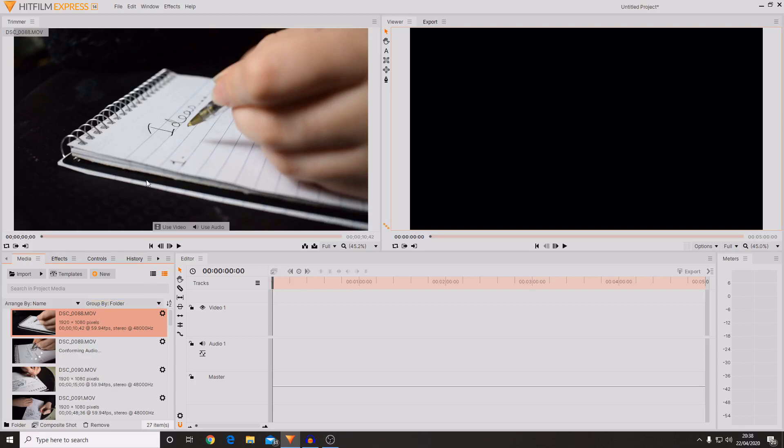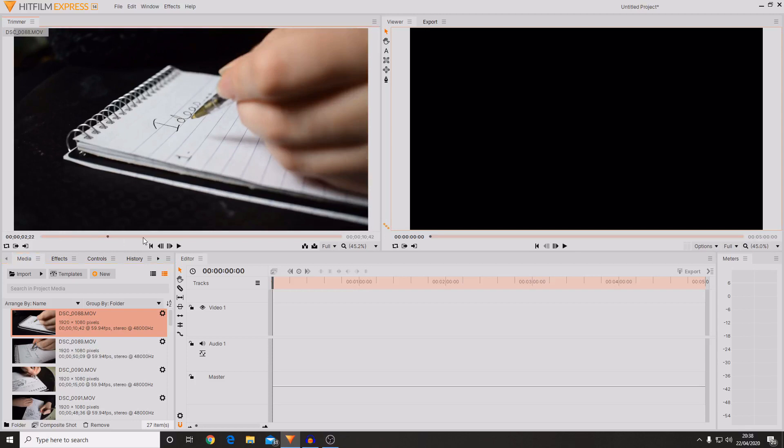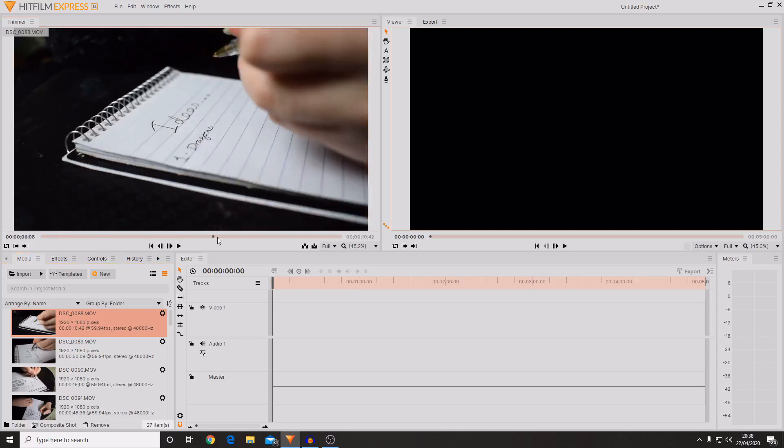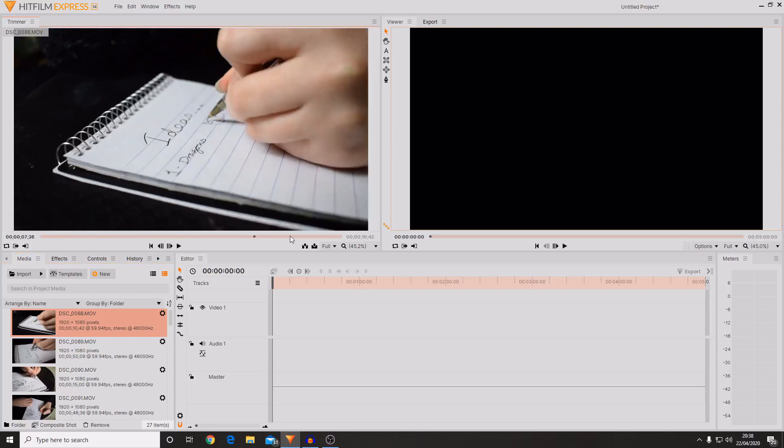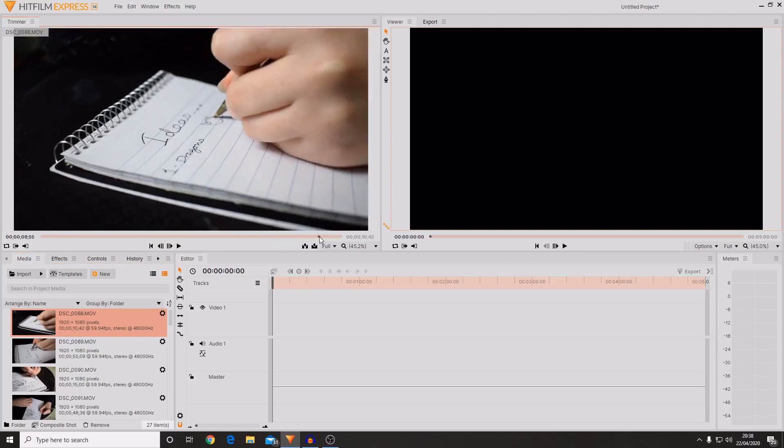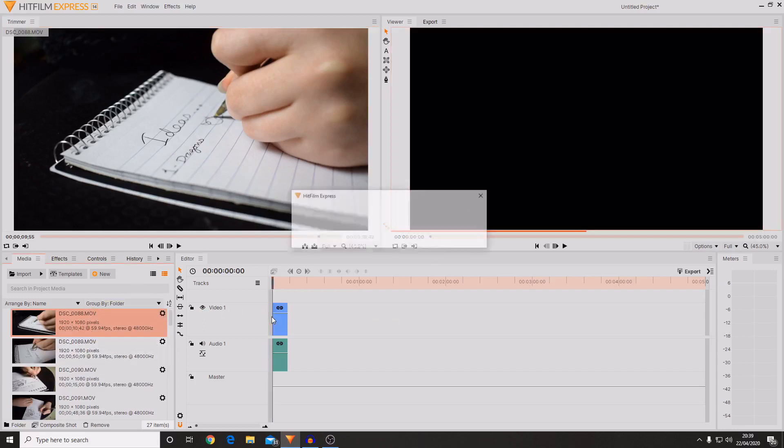As you can see now I've imported some clips. There is something in the trimmer tab. And I can go through and check that this is the video clip I want to use. So if you know that this is the video clip you want to use, you can select it and drag it onto the timeline.